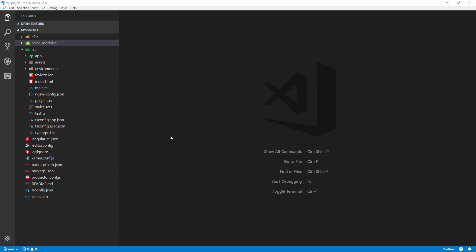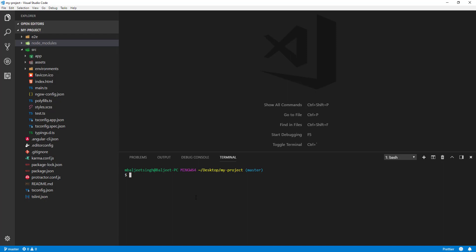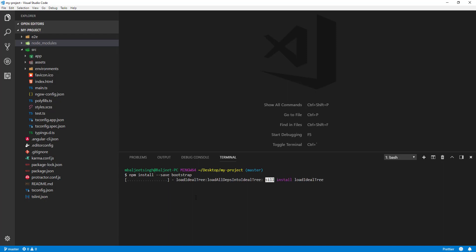Let's see how we can add a CSS framework and library to our Angular CLI project. I will be using Bootstrap in this case. We'll go to the terminal in Visual Studio Code and type 'npm install --save bootstrap'. This will install our dependencies in the package.json file. Bootstrap requires some other dependencies like jQuery and Popper.js, but we won't get into that — we'll just use standard Bootstrap here.